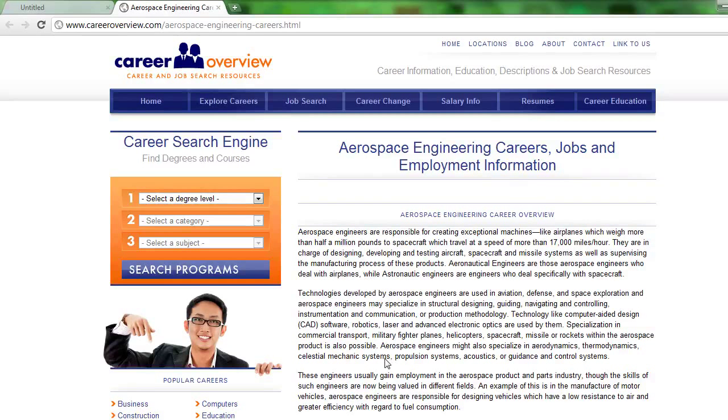Careers, for example, in aerospace engineering and employment information for those kinds of careers.